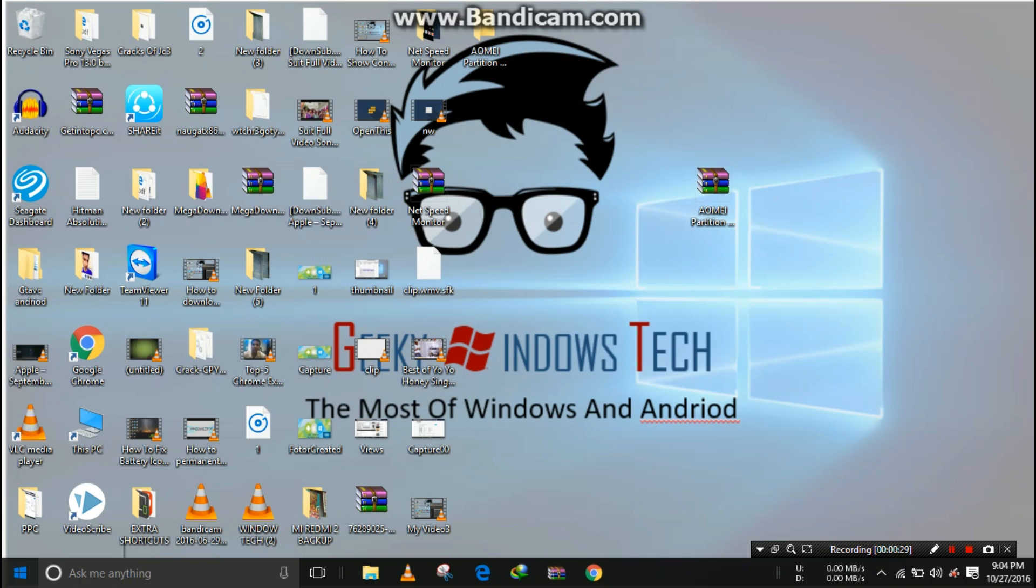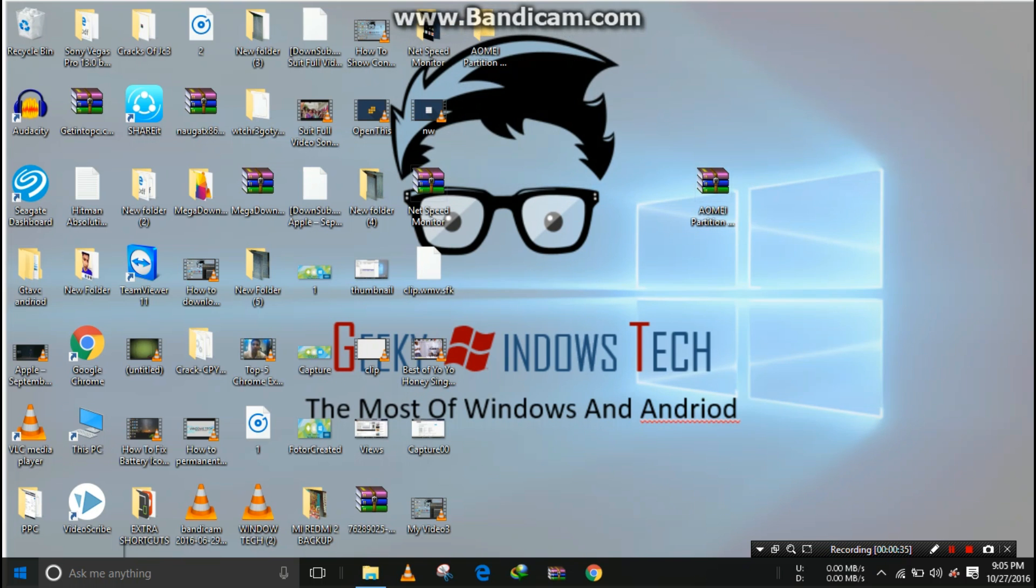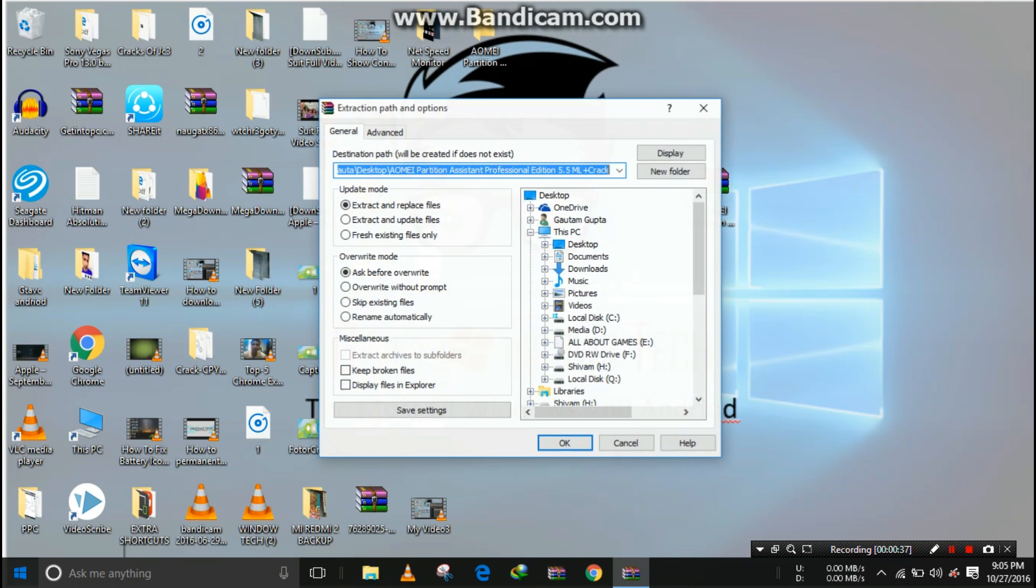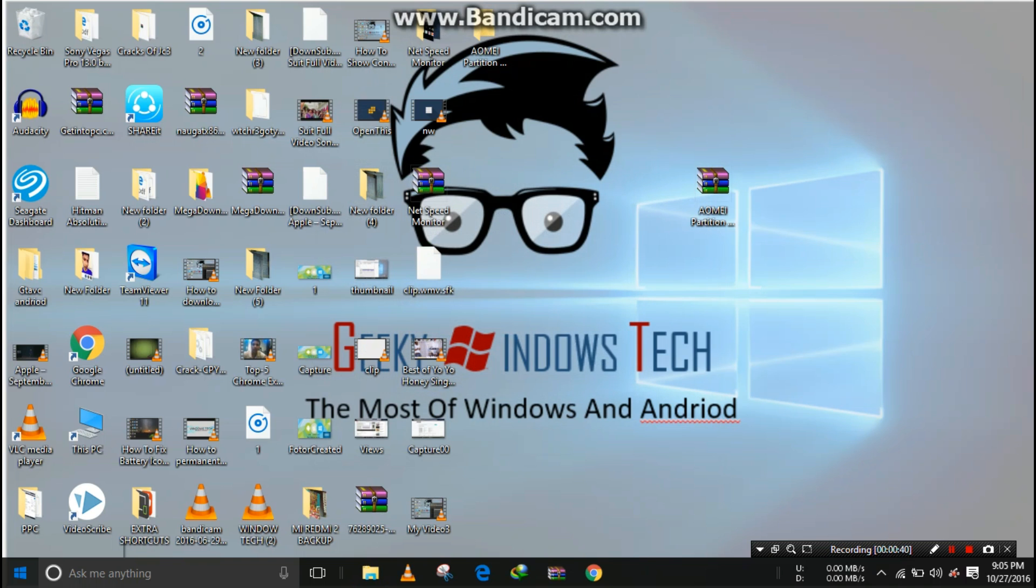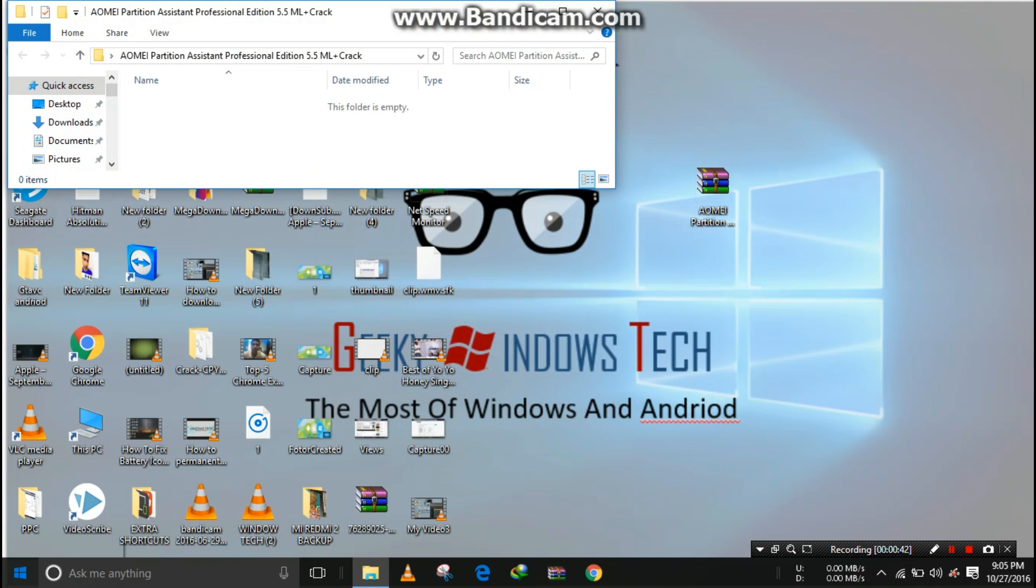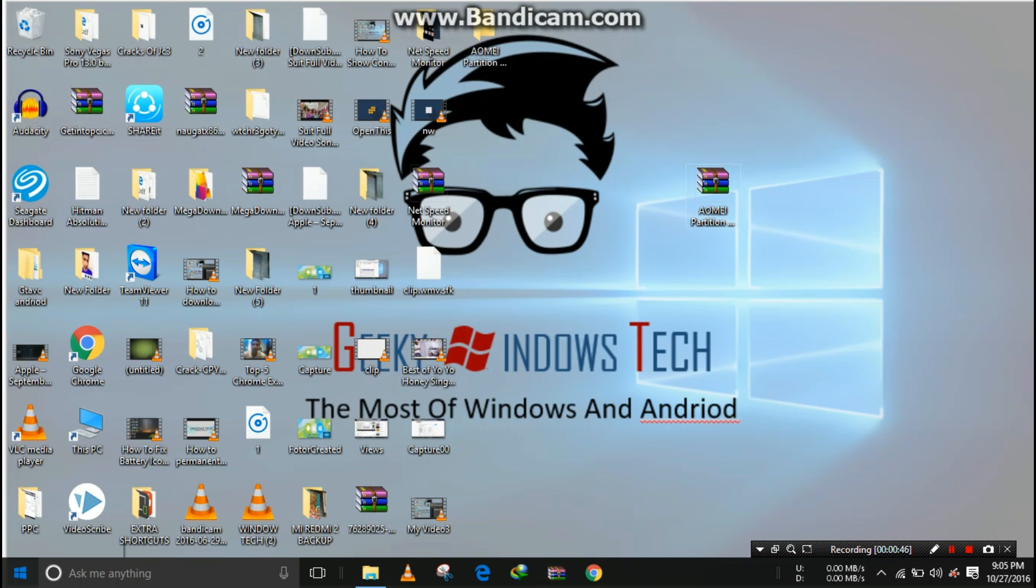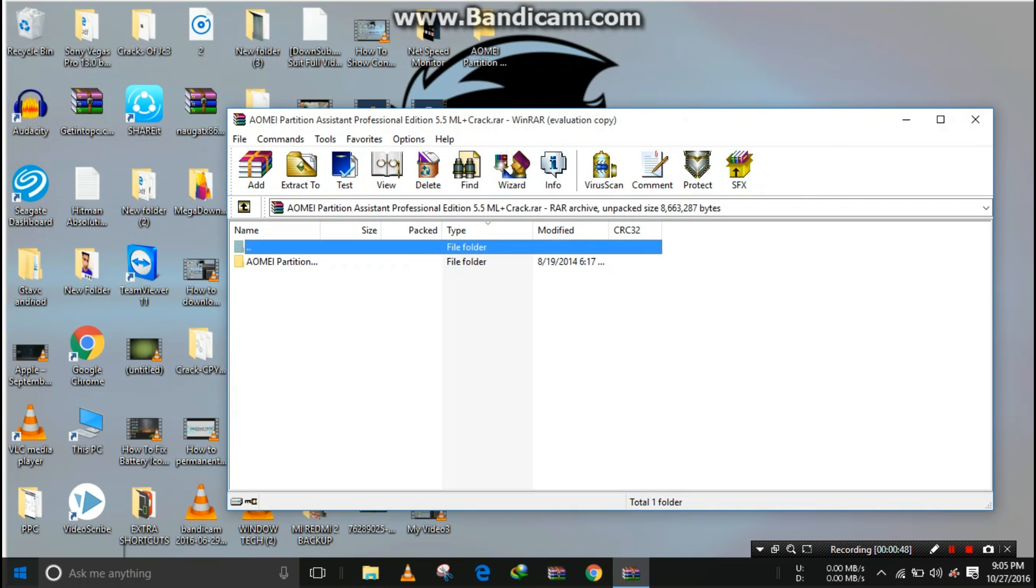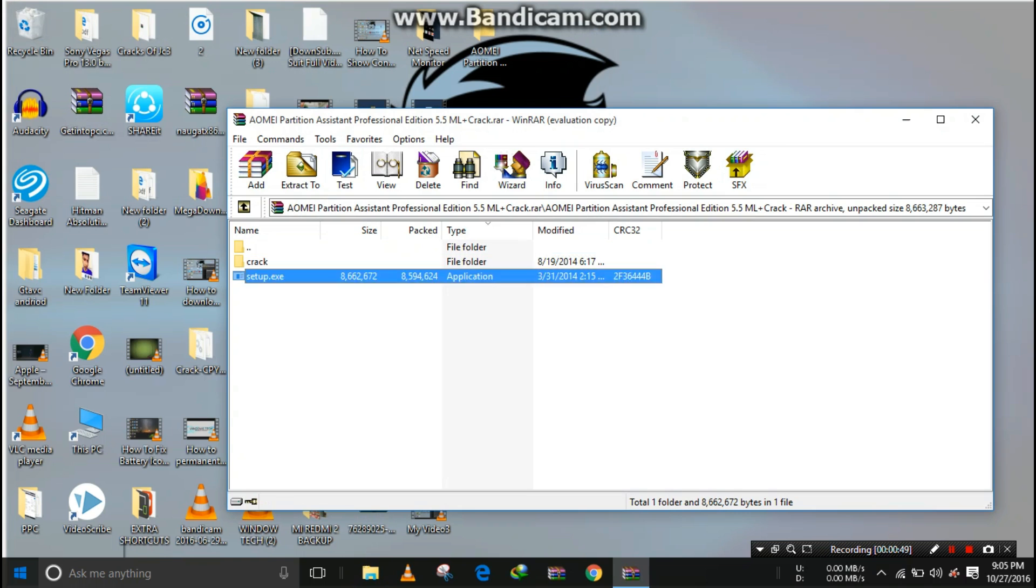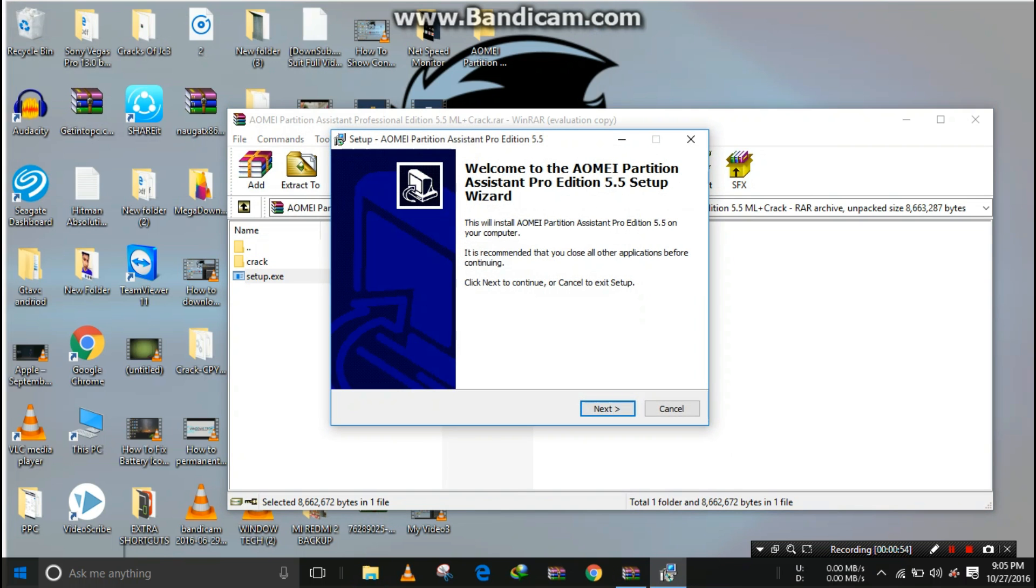I'm extracting it. Extraction is complete, opening it. Click on 'Yes to All'. Now I'm running the setup. Click on 'Yes', then click on 'OK'.